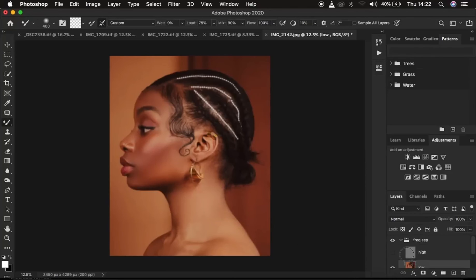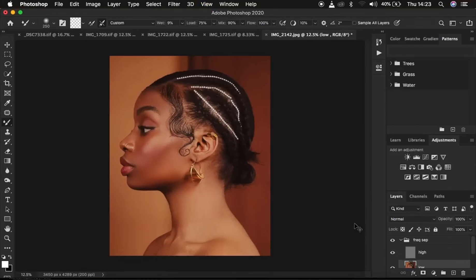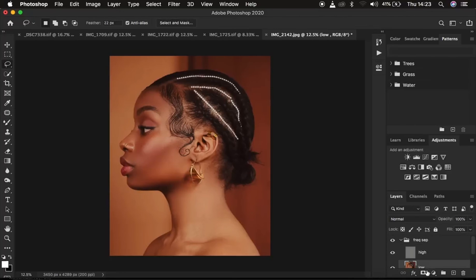I'm done retouching the skin for this model using the mixer brush tool. Turn the texture layer back on and compare before and after — zooming in you can see the textures are still intact. After the mixer brush tool, I incorporate another technique using the lasso tool for areas I may have missed. Get the lasso tool with the low frequency layer still selected, in new selection mode, with feathering at 22 pixels and anti-alias selected.